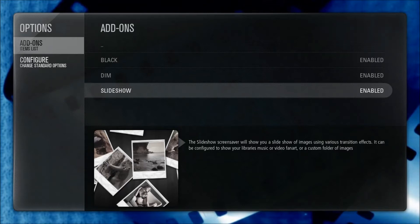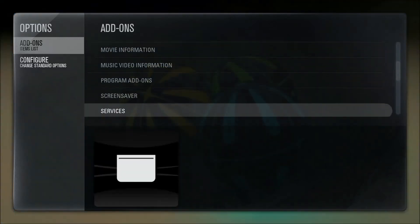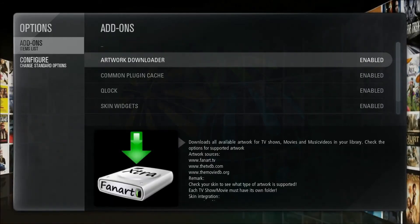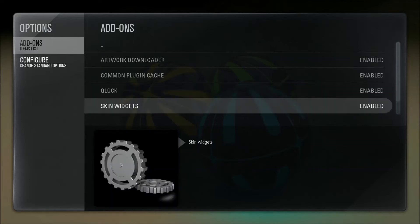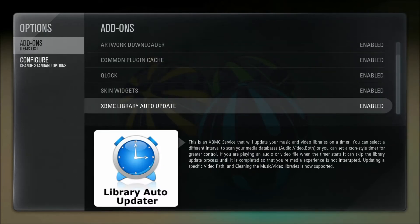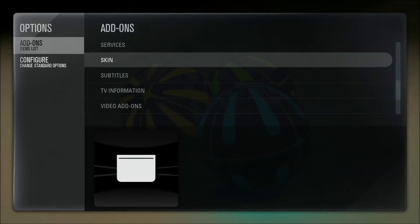For screensaver, I'm using the slideshow screensaver. After about five or ten minutes, it will just start displaying fan art images — it's a really nice screensaver. In terms of services, I have artwork downloader, common plugin cache, Qlock, and skin widgets. These are all for Aeon MQ4, just to make it run well. It will let you know which add-ons you need and which are recommended. I can provide a link to the Aeon MQ4 skin discussion thread in the XBMC forums in the description.